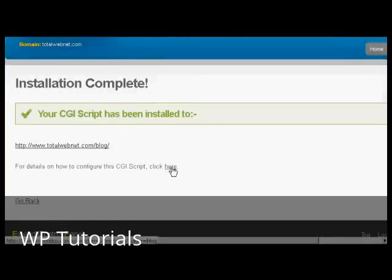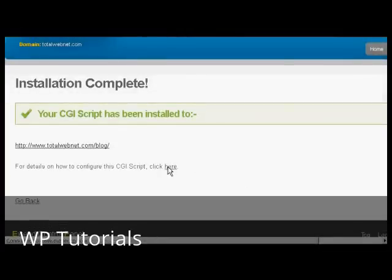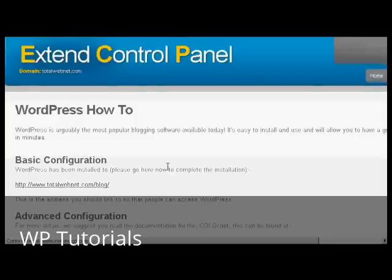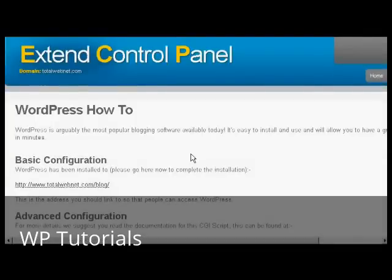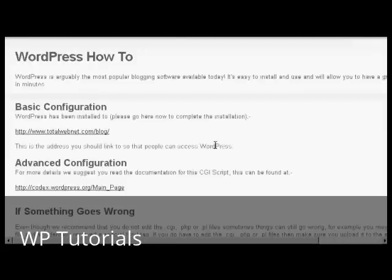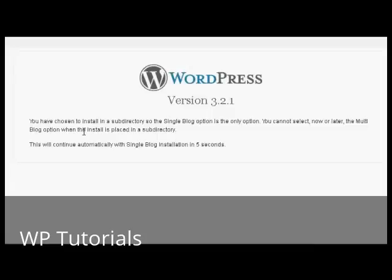I can click here for the details on how to install it. This gives me the information about the basic configuration. It's reinstalled, so click here.